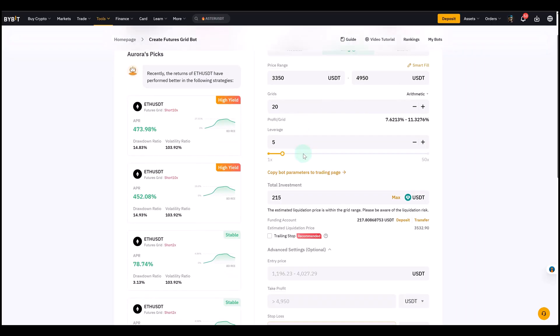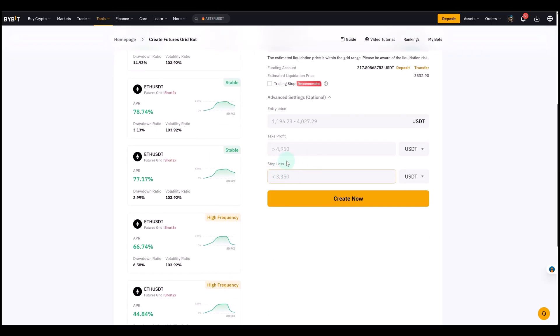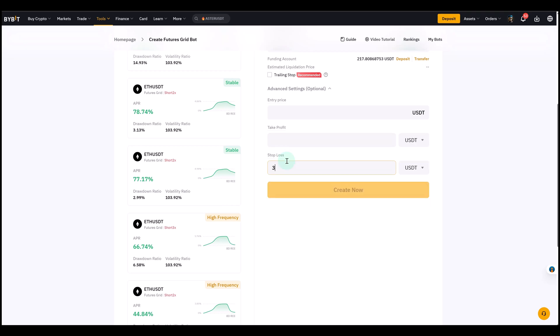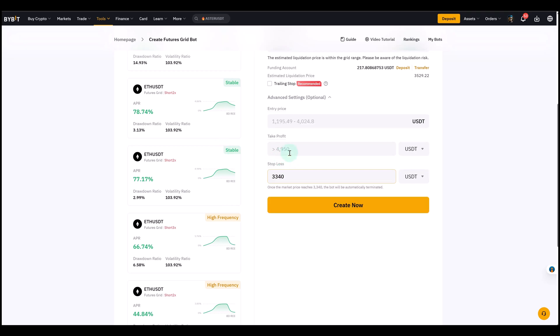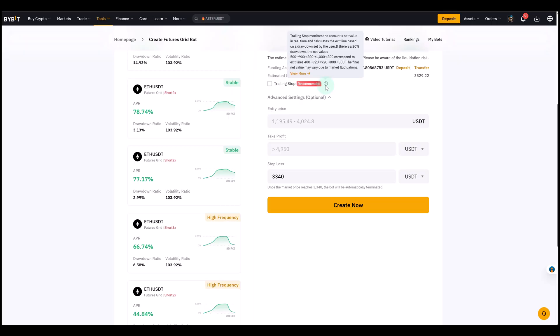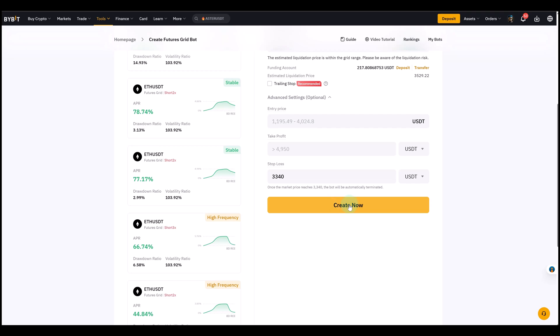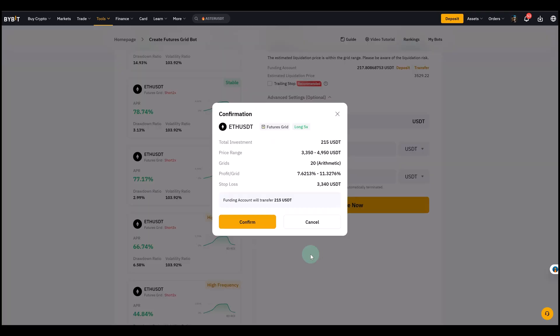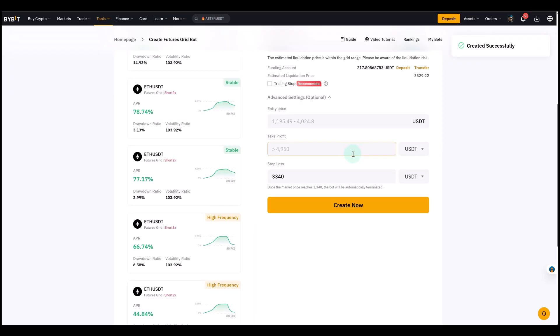Give it more room to move, but that depends on the actual chart you're trading. I would recommend you set the stop loss - it would need to be around $3,340. You could also select a take profit and your entry price. If you want advanced settings, you can select a trading stop. It monitors the account's net value in real time and calculates the exit line based on a drawdown set by the user. It moves the stop loss with the price. Click Create Now, you can see all your settings, double check, click Confirm and it's created.